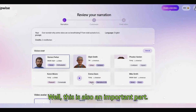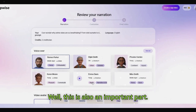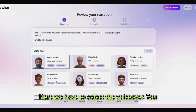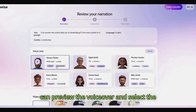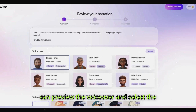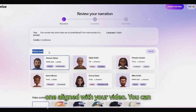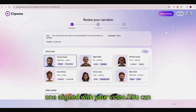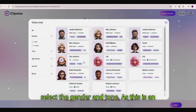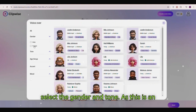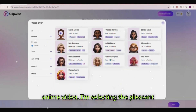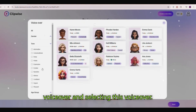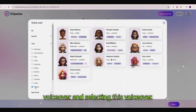Here we have to select the voiceover. You can preview the voiceover and select the one aligned with your video. You can select the gender and tone. As this is an anime video, I'm selecting the pleasant voiceover.